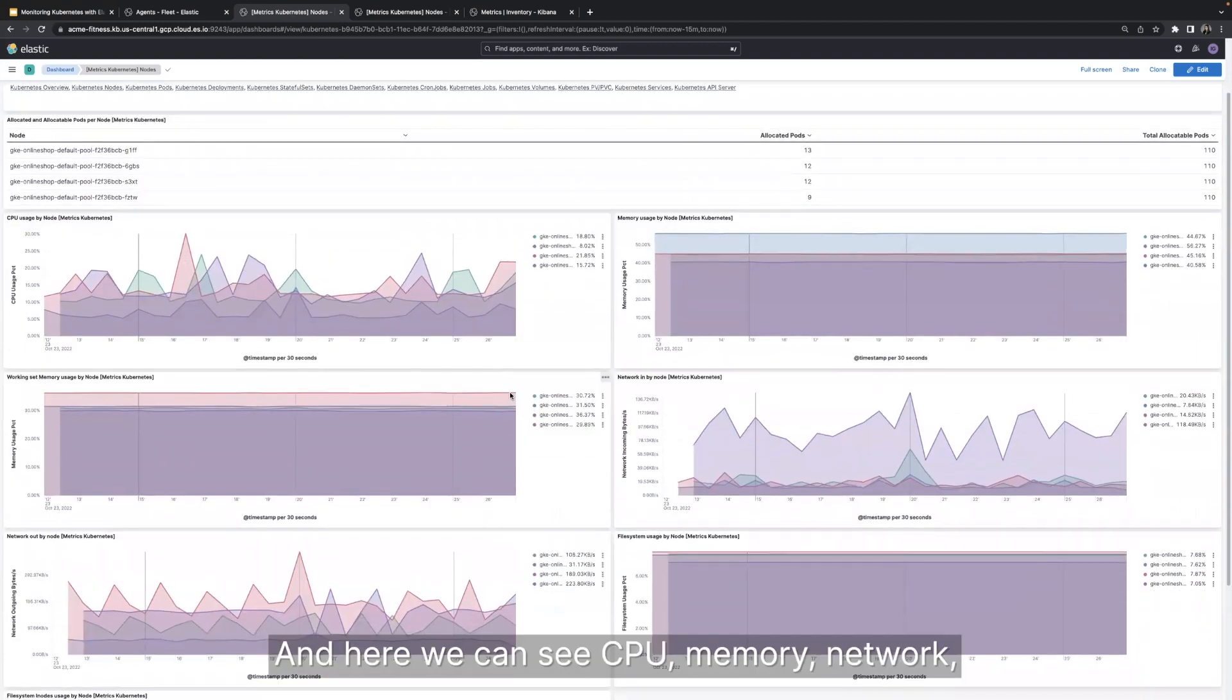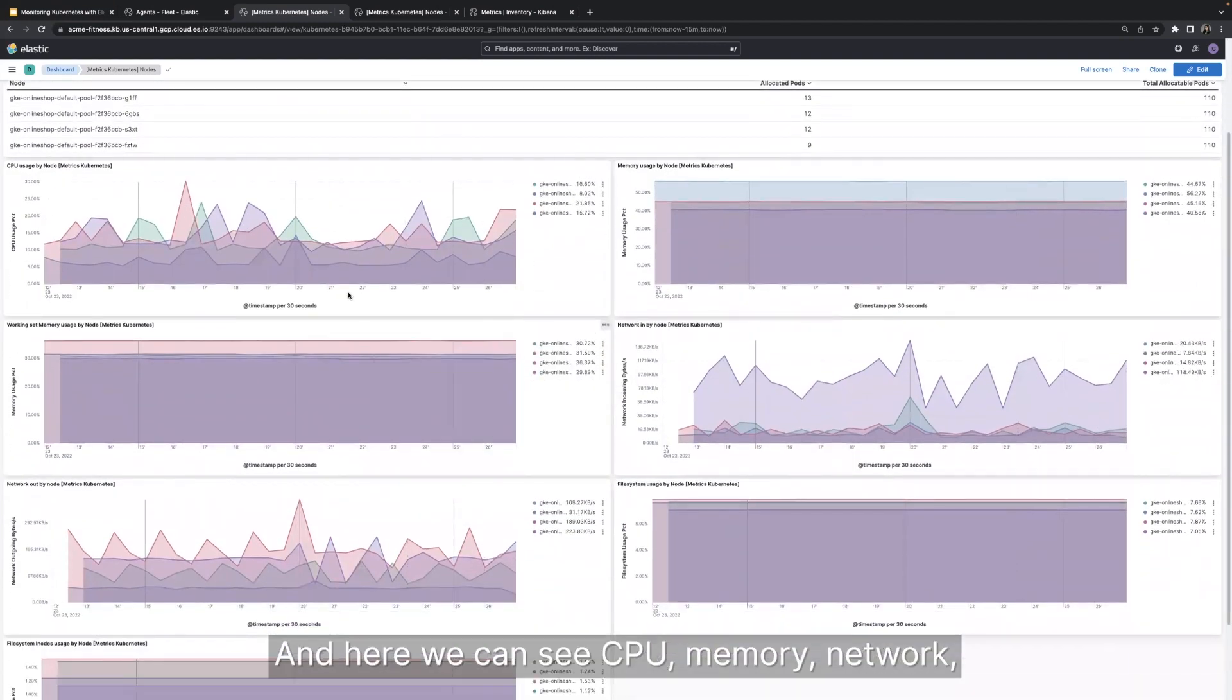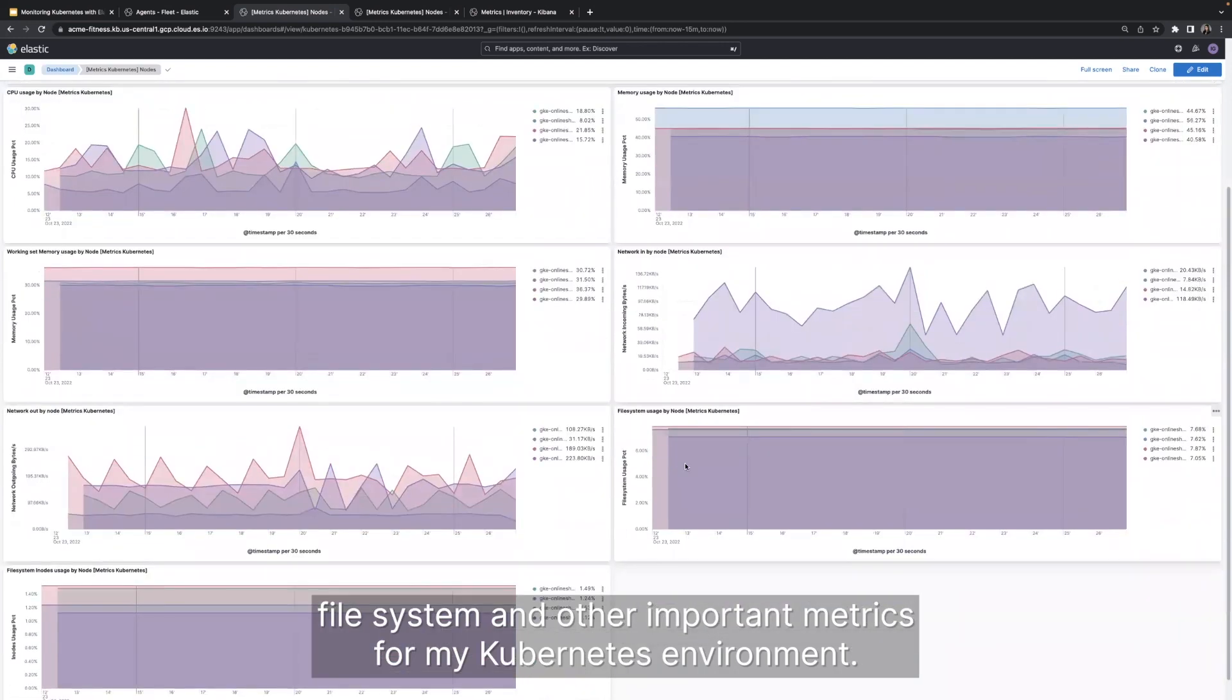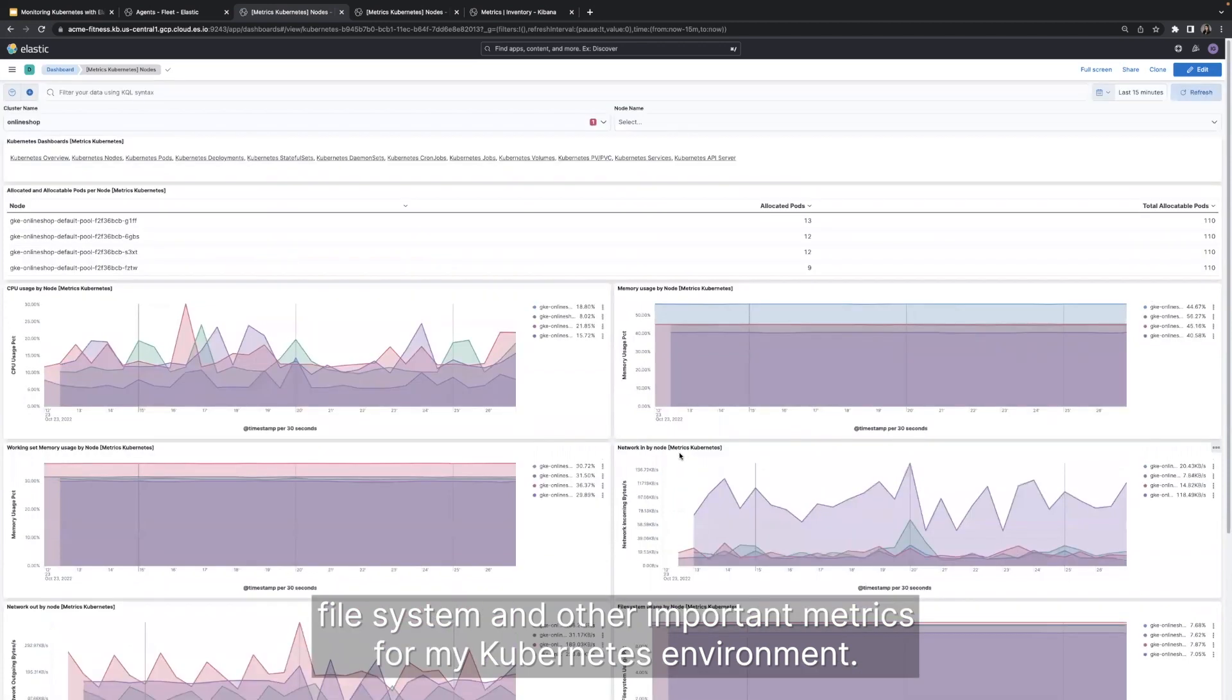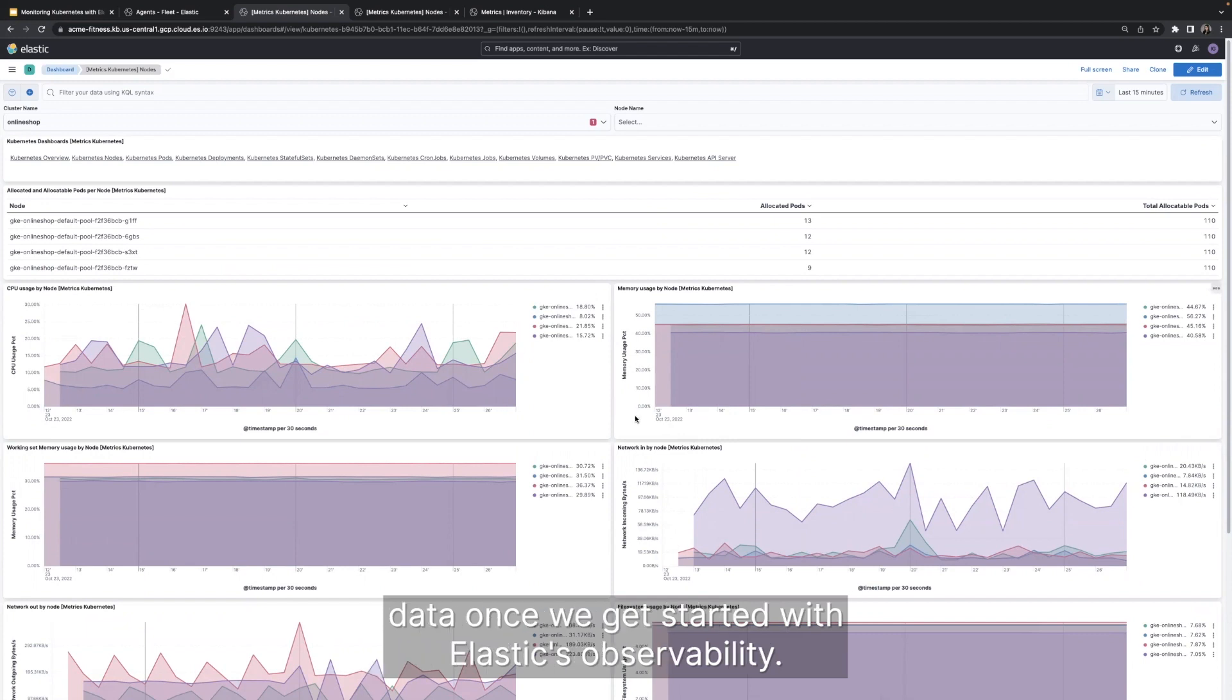And here we can see CPU, memory, network, file system, and other important metrics for my Kubernetes environment. So the dashboards via Kibana is one way to visualize our Kubernetes data once we get started with Elastic's observability.